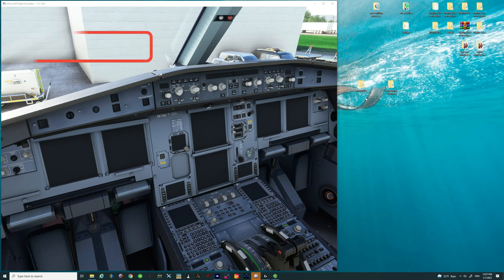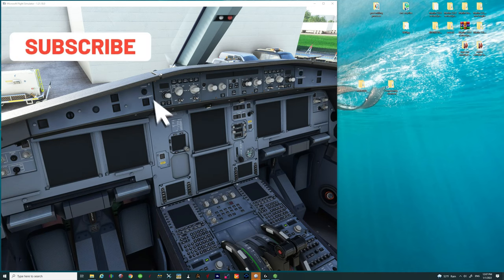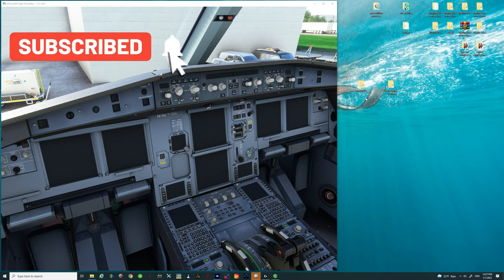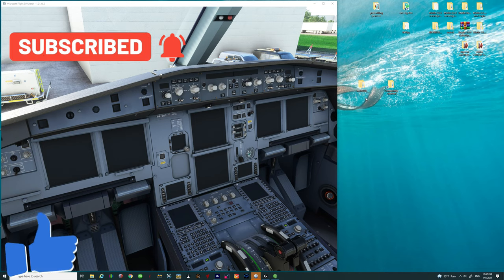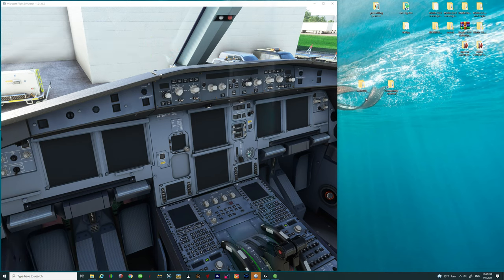And by the way make sure you go down below and hit that subscribe button and tick that little bell. If this video helps you out today make sure to smash on that thumbs up button.